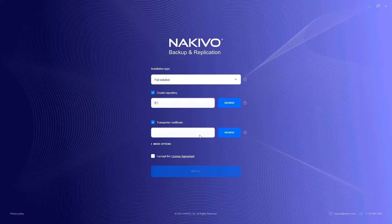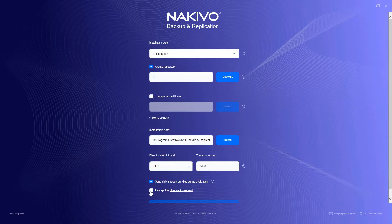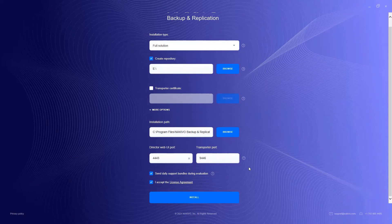You can modify the installation path, change the web user interface and transporter ports, and choose whether to send daily support bundles by clicking More Options.